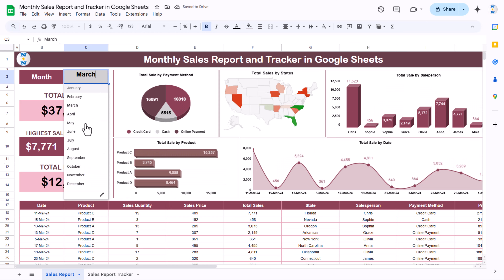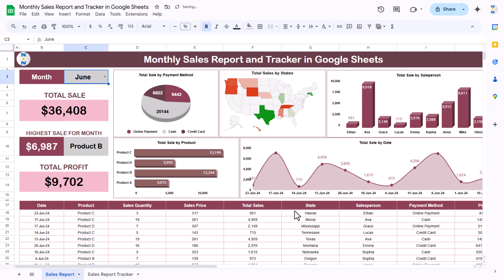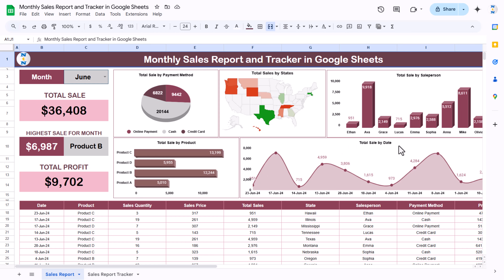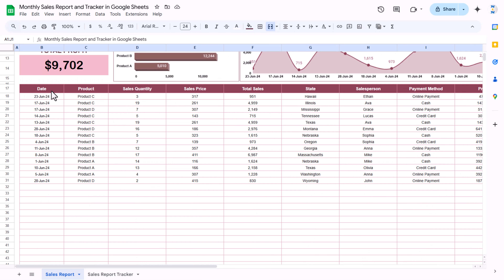Just select February and automatically the whole dashboard changes. If I select March, this shows March data. If I select June, this shows June data. We are showing here total sales — the sum of sales for June — the highest sale for this month, which is for Product B, the total profit for the month, and charts like total sales by payment method, total sales by states on a map, total sales by sales person, and total sales by product.